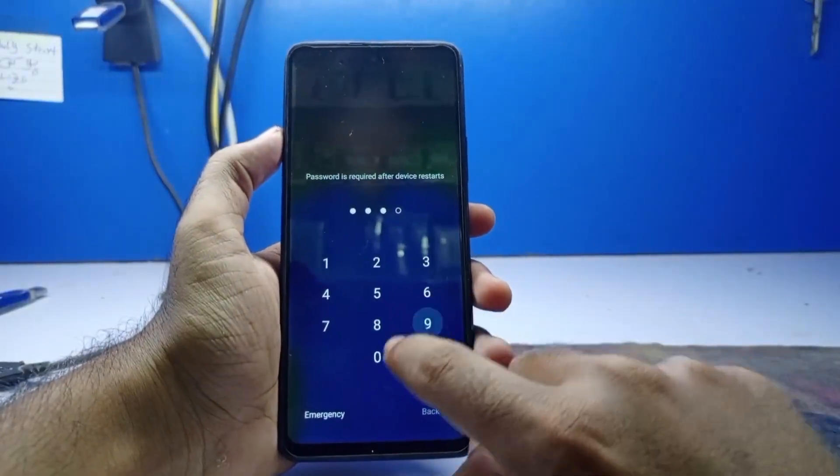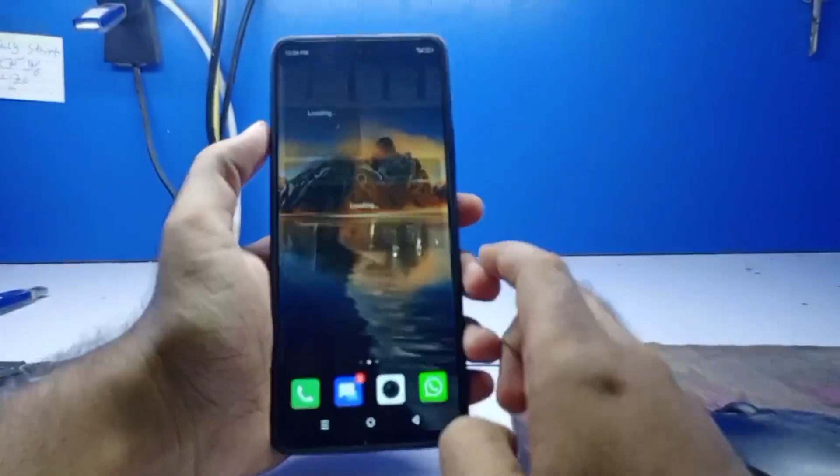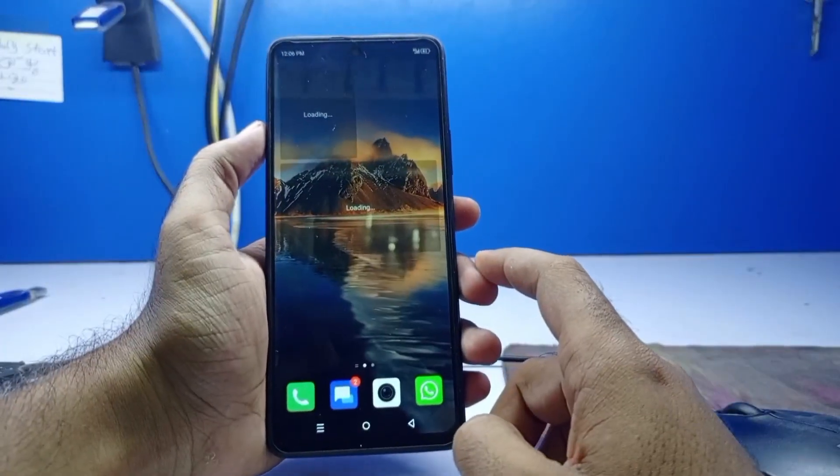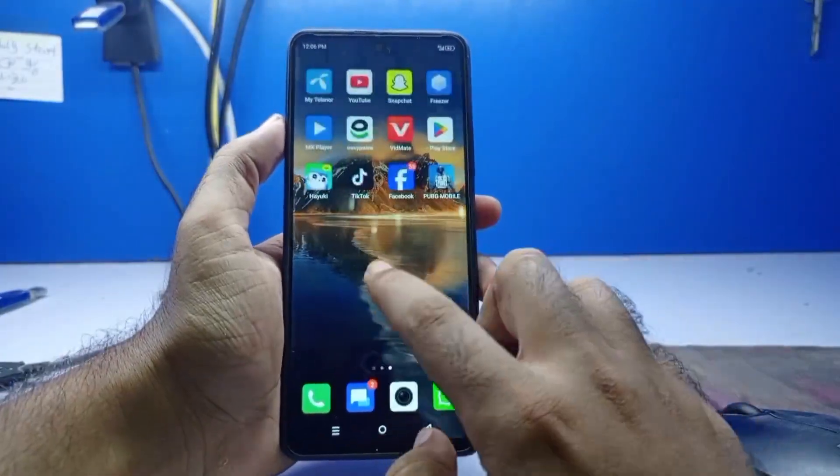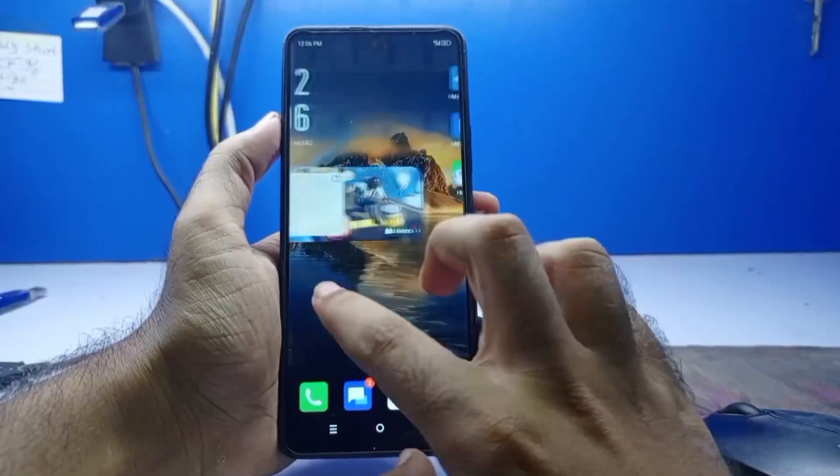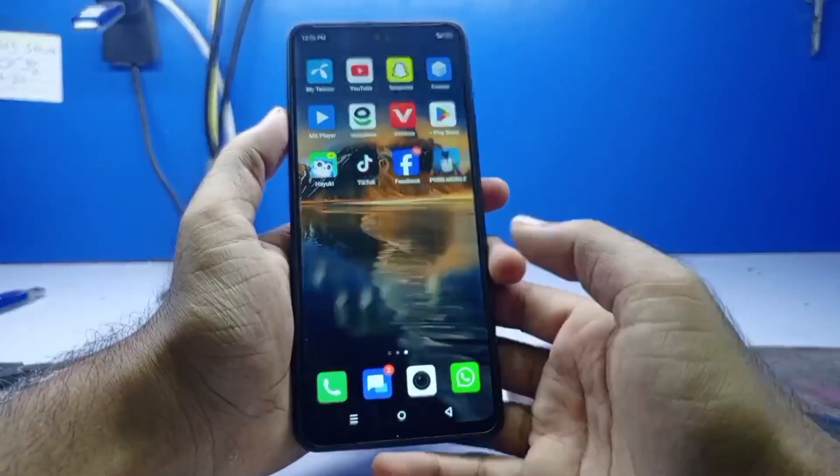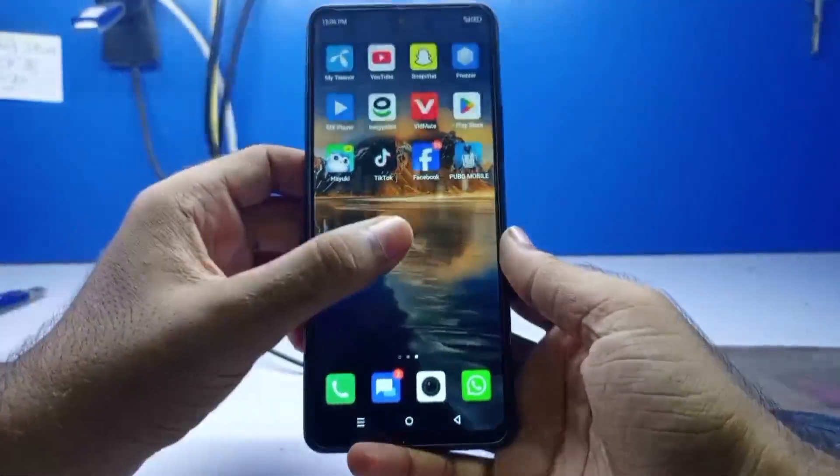Hello friends, welcome back to another video. Today, I will show you how to repair an IMEI.